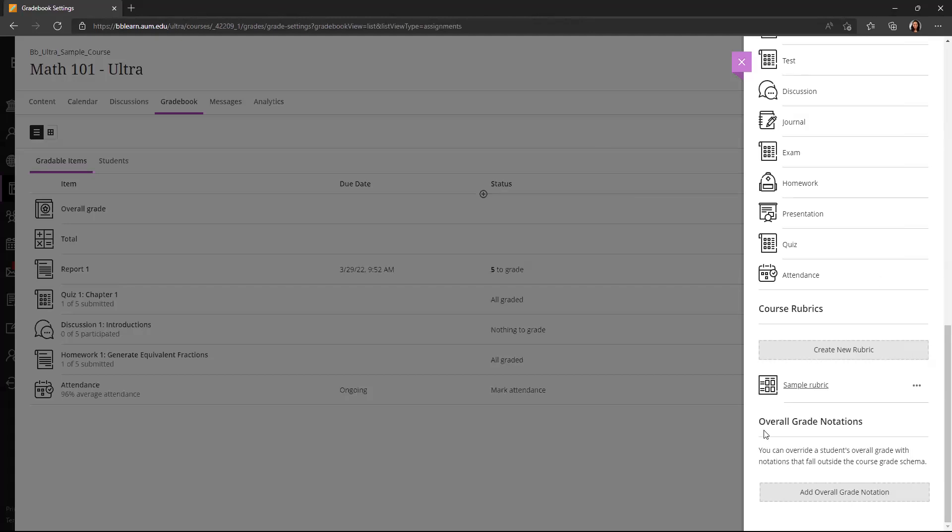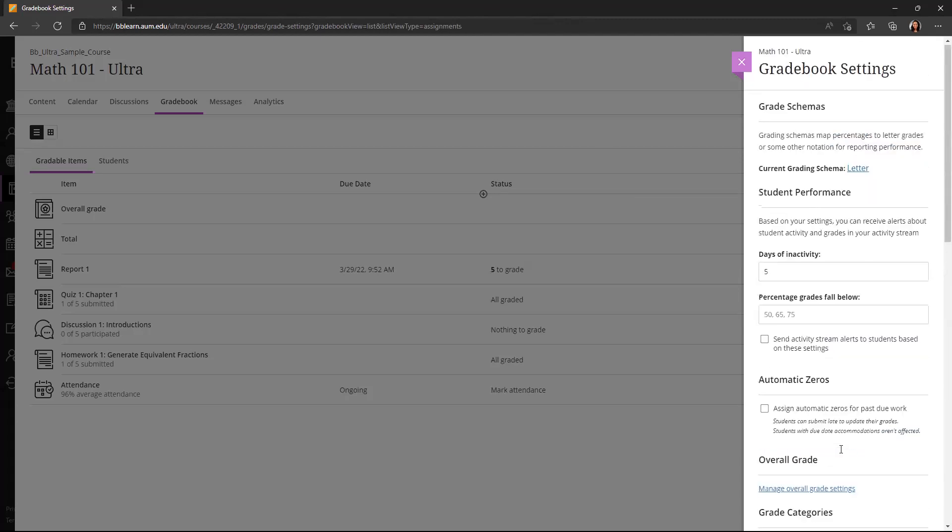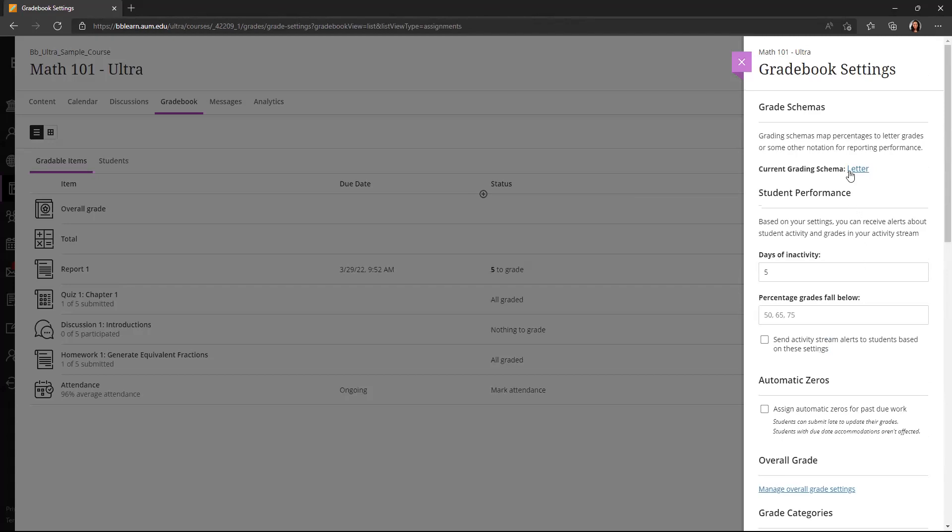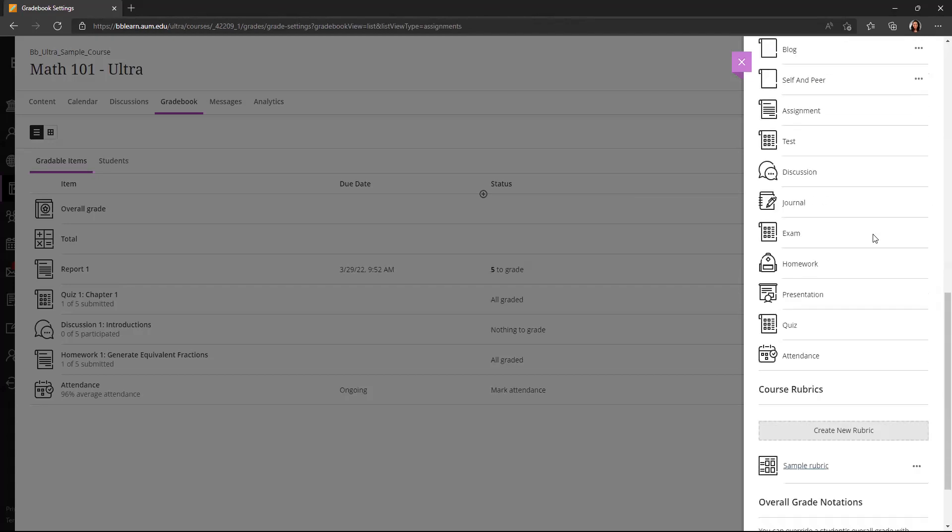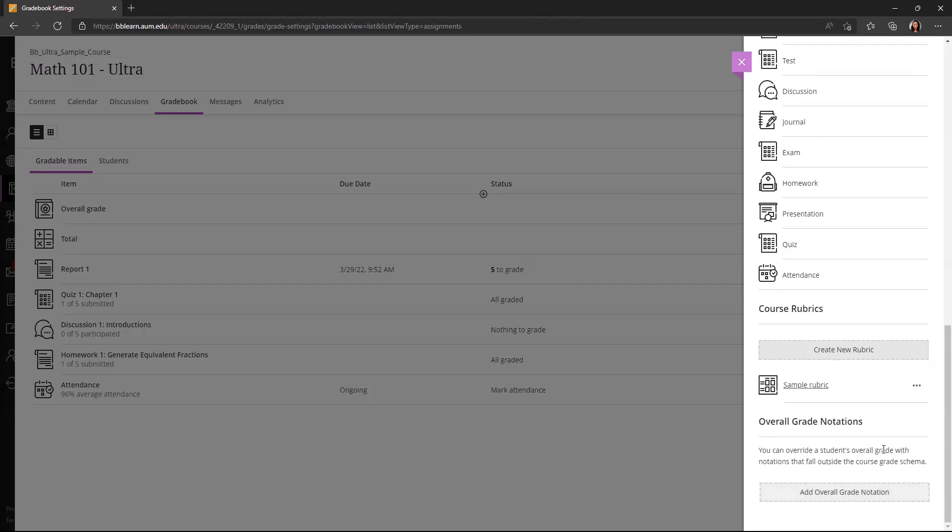And lastly, you have an option to change overall grade notations. This is not a very common option, but if you have something that doesn't fit into that letter schema, you can add a separate notation here.